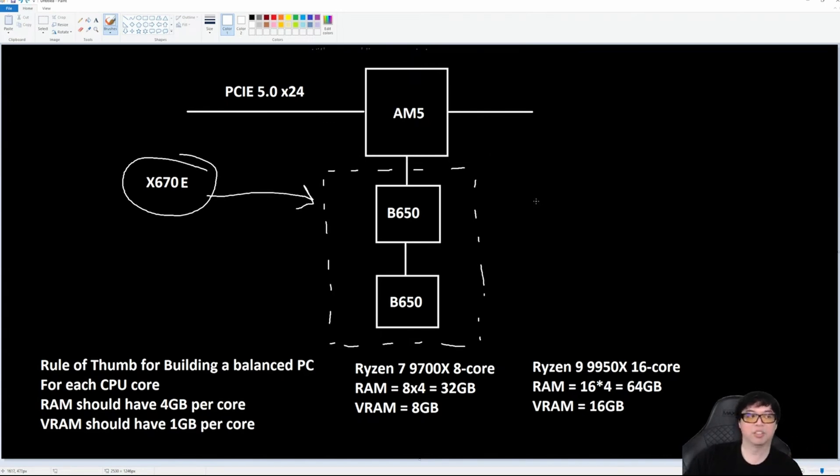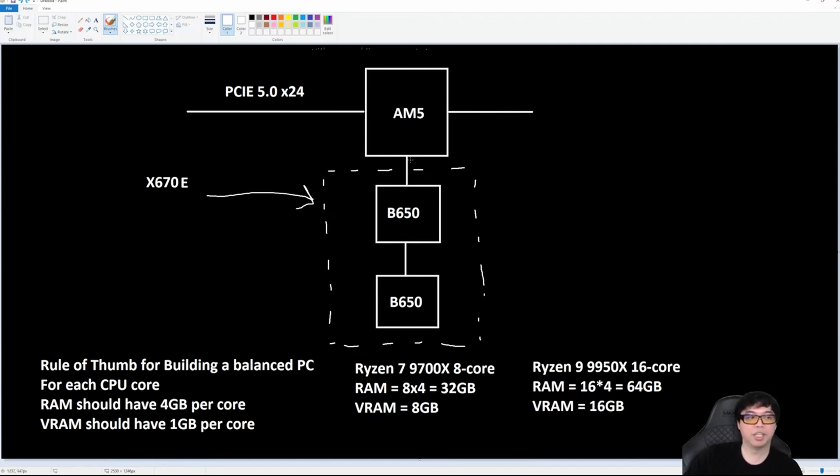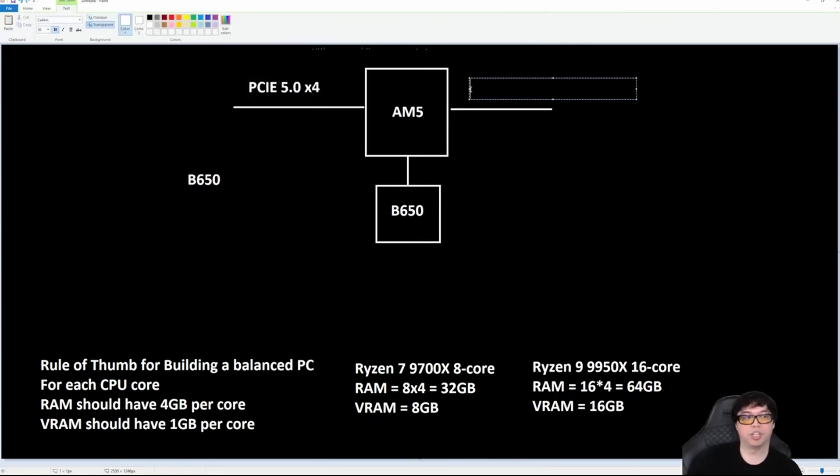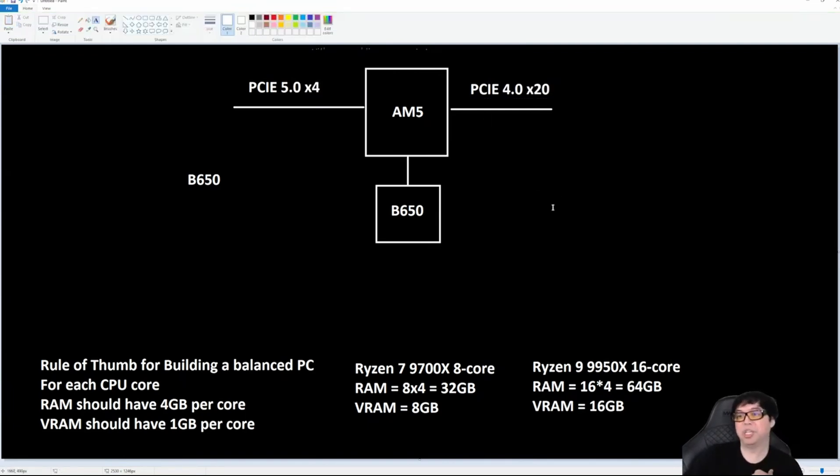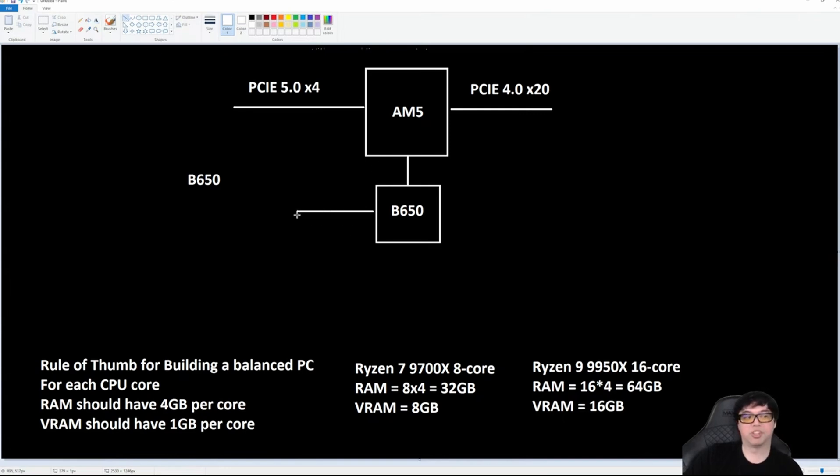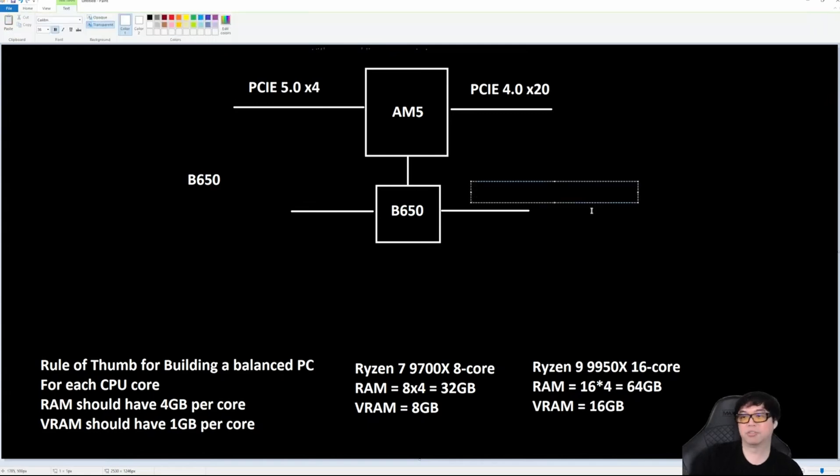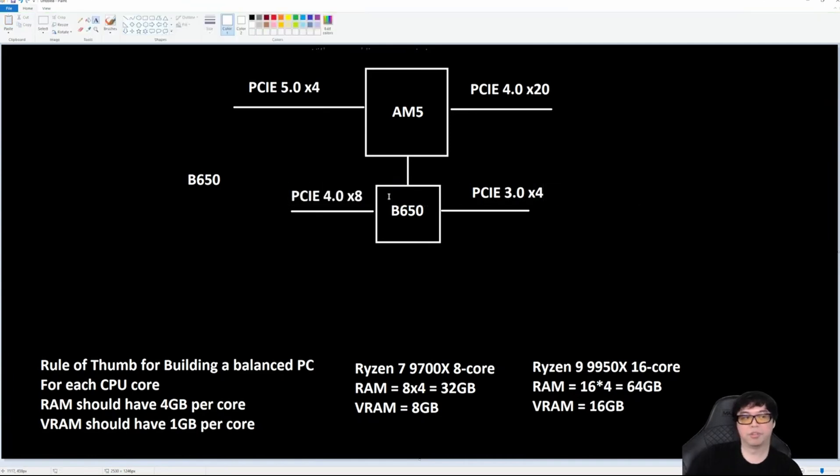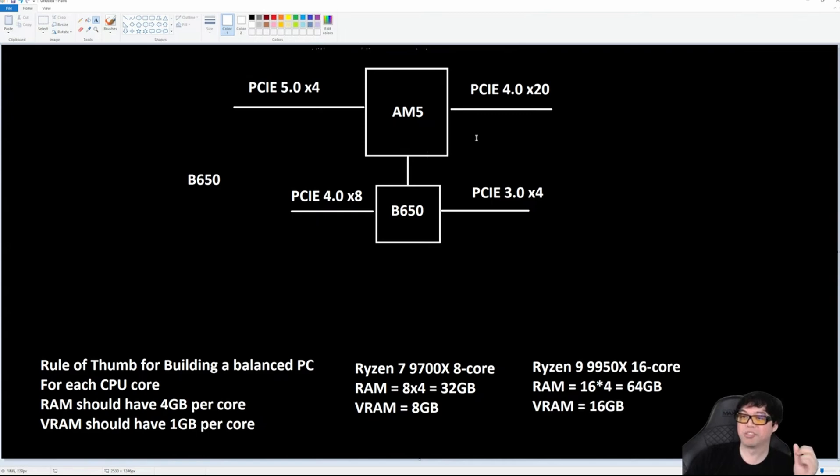Now someone's asking, what about B650E? B650E is B650: PCIe 5 x4, PCIe Gen 4 x20. This is a B650 motherboard. Keep in mind I'm not showing you guys the lanes down here as well. We didn't list those earlier, but for those that are curious, there are all your lanes.